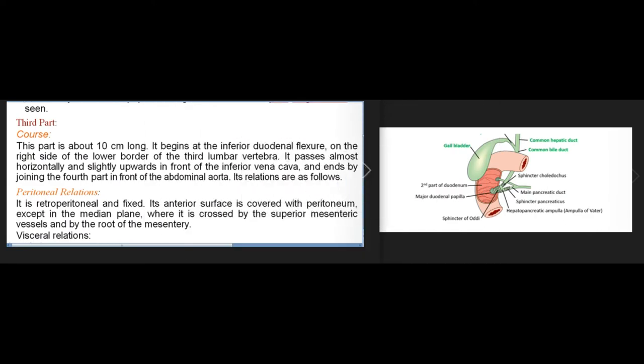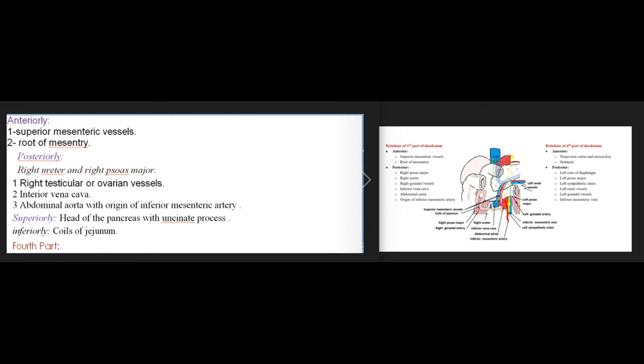The third part is about 10 centimeters long. It begins at the inferior duodenal flexure on the right side of the lower border of the third lumbar vertebra and passes almost horizontally, slightly upwards, in front of the inferior vena cava, ending in front of the abdominal aorta. It is retroperitoneal and fixed, with its anterior surface covered by peritoneum except in the median plane where it is crossed by the superior mesenteric vessels and the root of the mesentery. Posteriorly it is related to the right ureter, psoas major, gonadal vessels, inferior vena cava, and abdominal aorta with the origin of the inferior mesenteric artery.